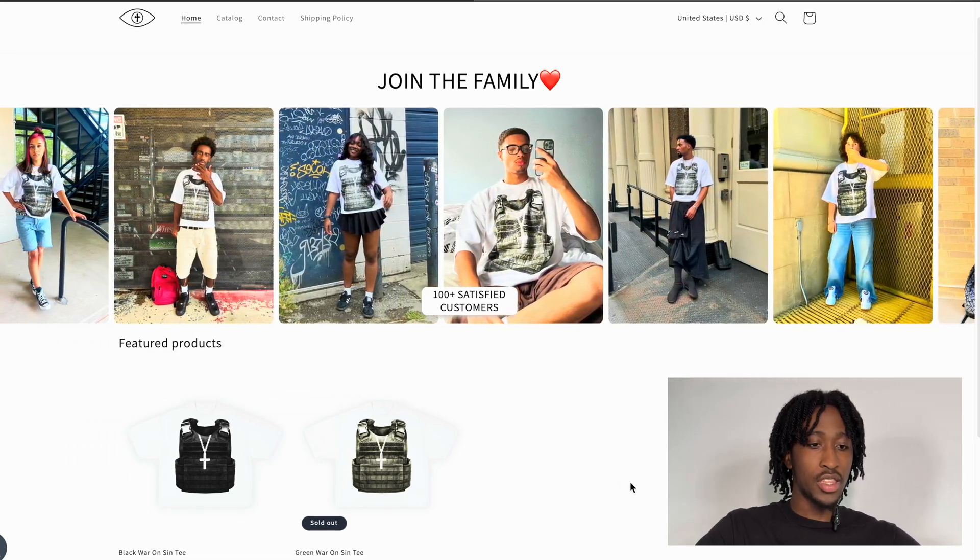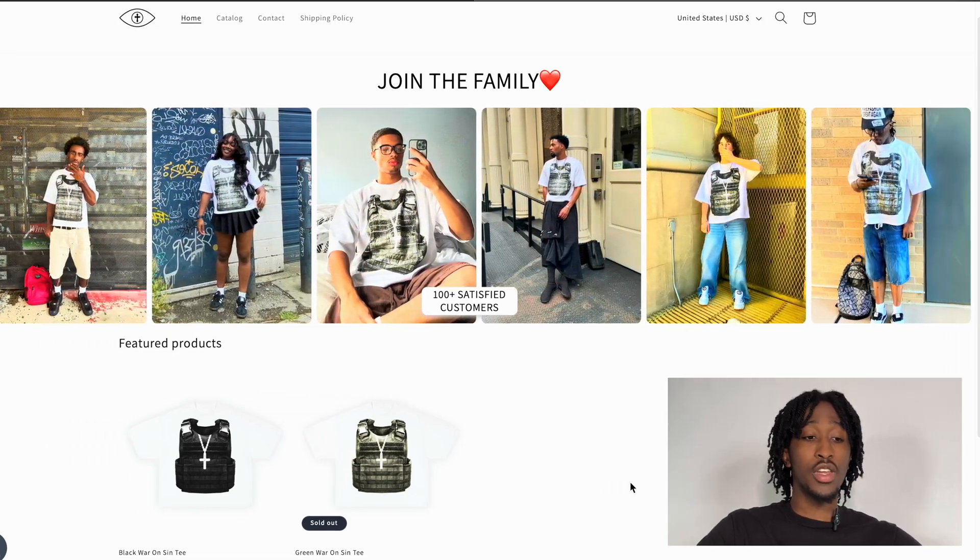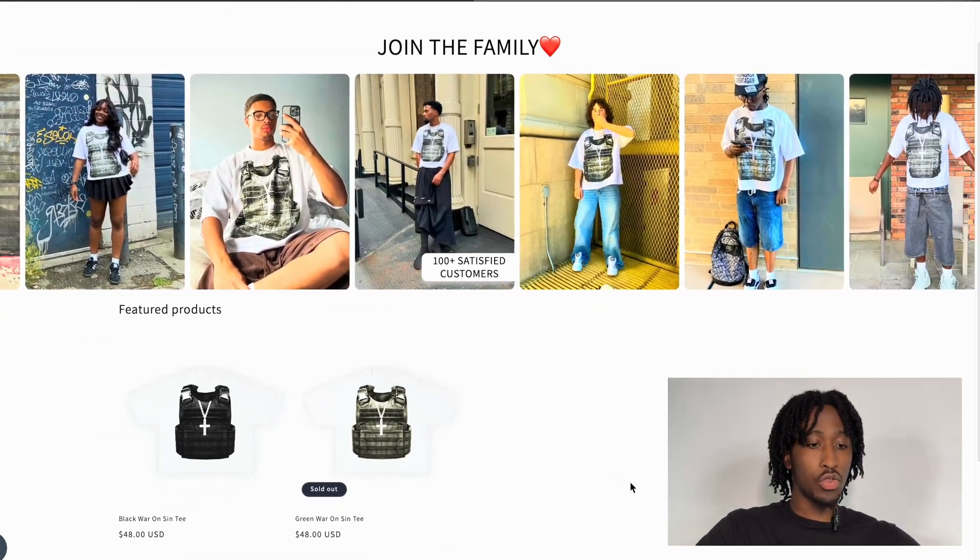If you want your website to look fire like this, watch the video all the way through because I'm gonna explain how I did it. Welcome back to another video — today I'm gonna be teaching you how to set up your website for your clothing brand using Shopify. A lot of y'all been asking for this video, so we're not even gonna waste time. Let's get straight into it.